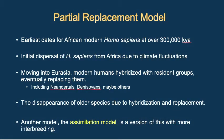In light of this new information about gene exchange between populations, we need a revised model. One proposed model is the partial replacement model. We see the earliest dates for modern humans in Africa, then a dispersal out of Africa due to climate fluctuations. Modern humans move into Eurasia and hybridize with local groups, including Neanderthals and Denisovans. The disappearance of those older species could be due to hybridization and replacement.